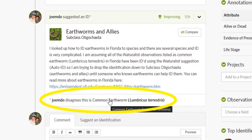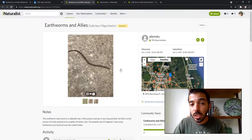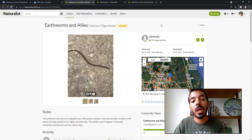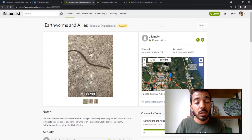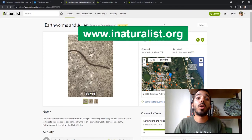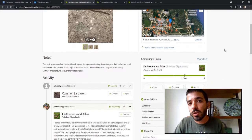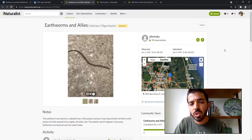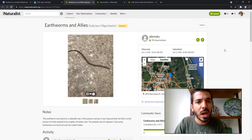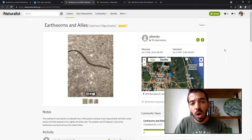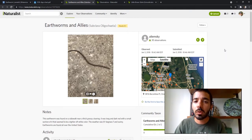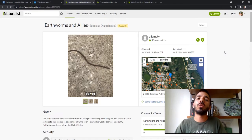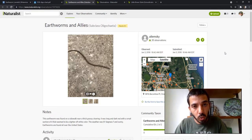Before I get into the topic of this video, I just want to say for anybody that's newer to iNaturalist — if you've only used the iNaturalist app, you might also want to consider checking out the website. There are a lot more features you can use and learn from on the website, and the data is much easier to browse. So if you haven't done that yet, I really recommend checking out iNaturalist.org.